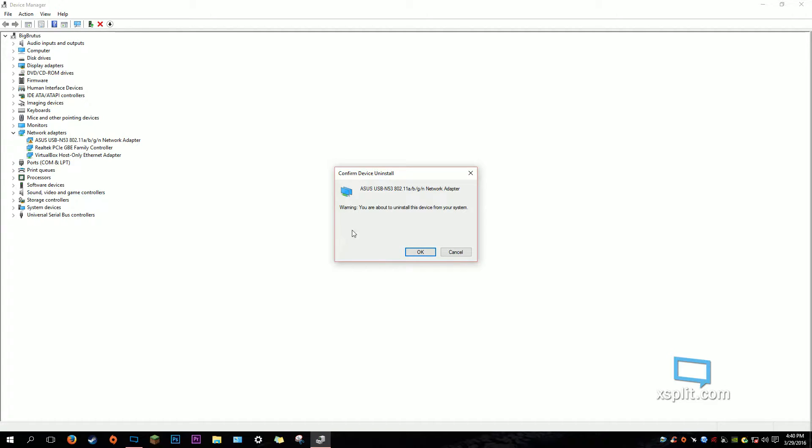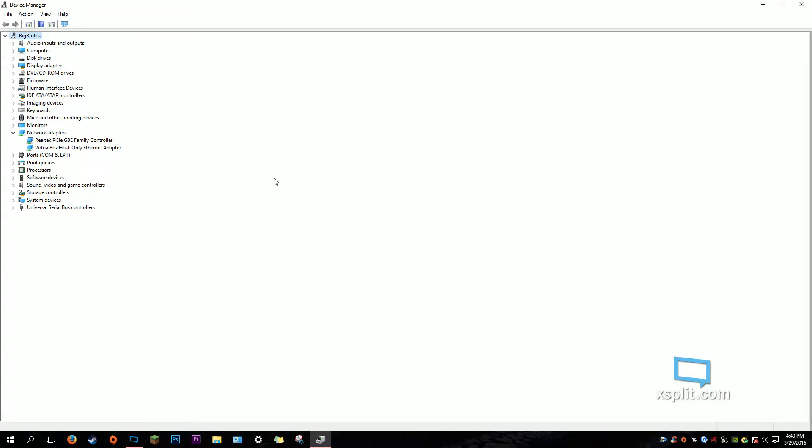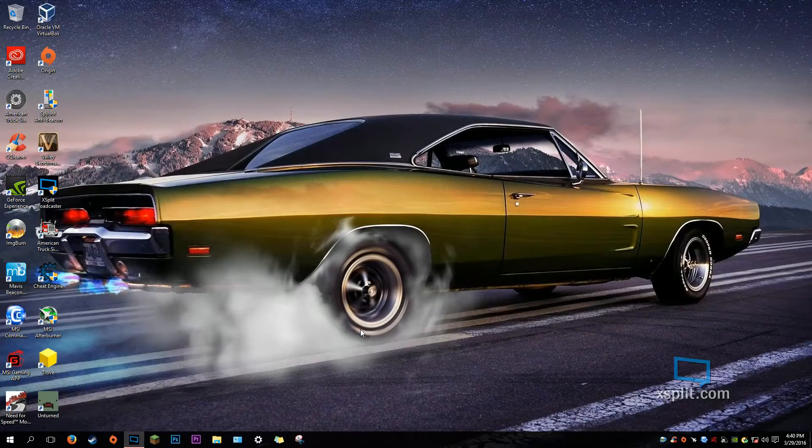Yes, uninstall the device. If there's an option here to uninstall driver software, please check that. And now you may close your Device Manager.